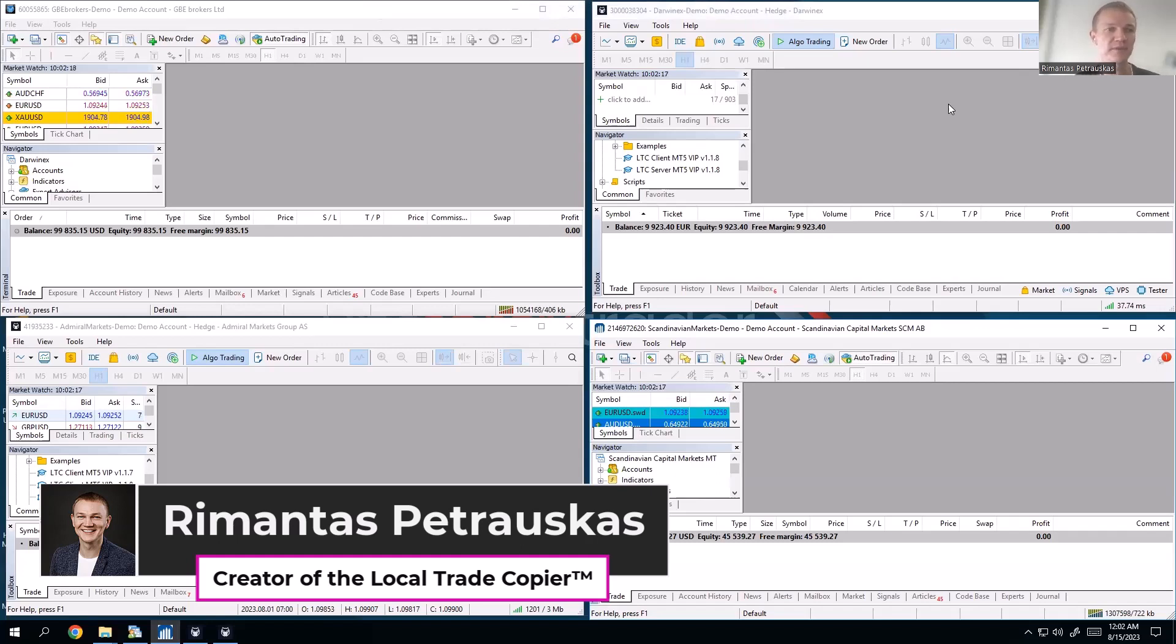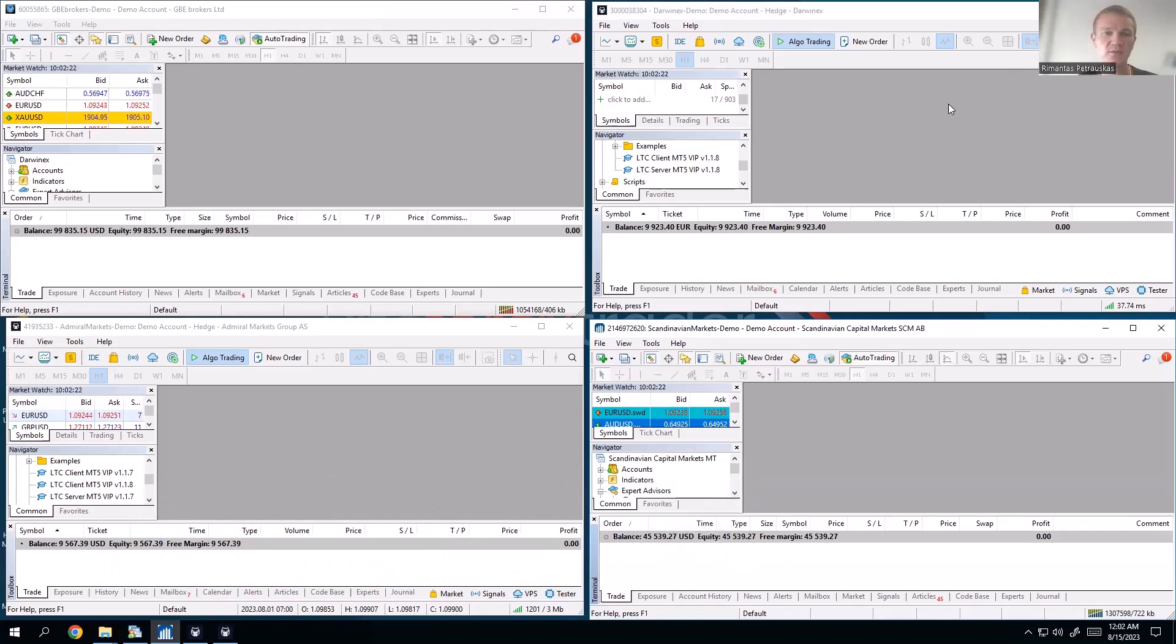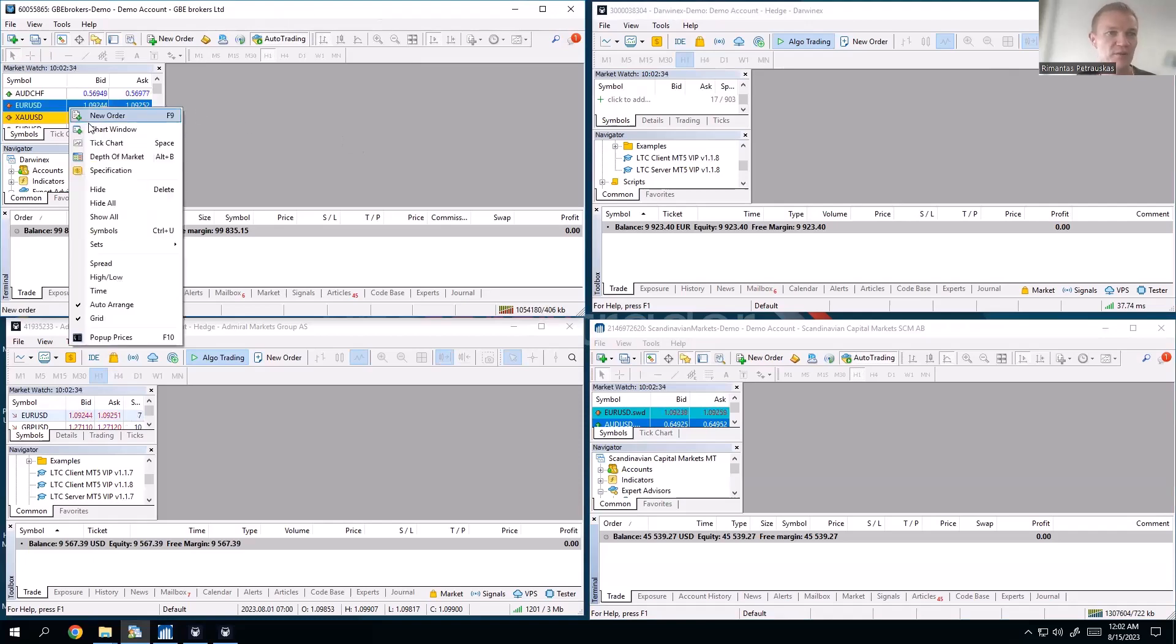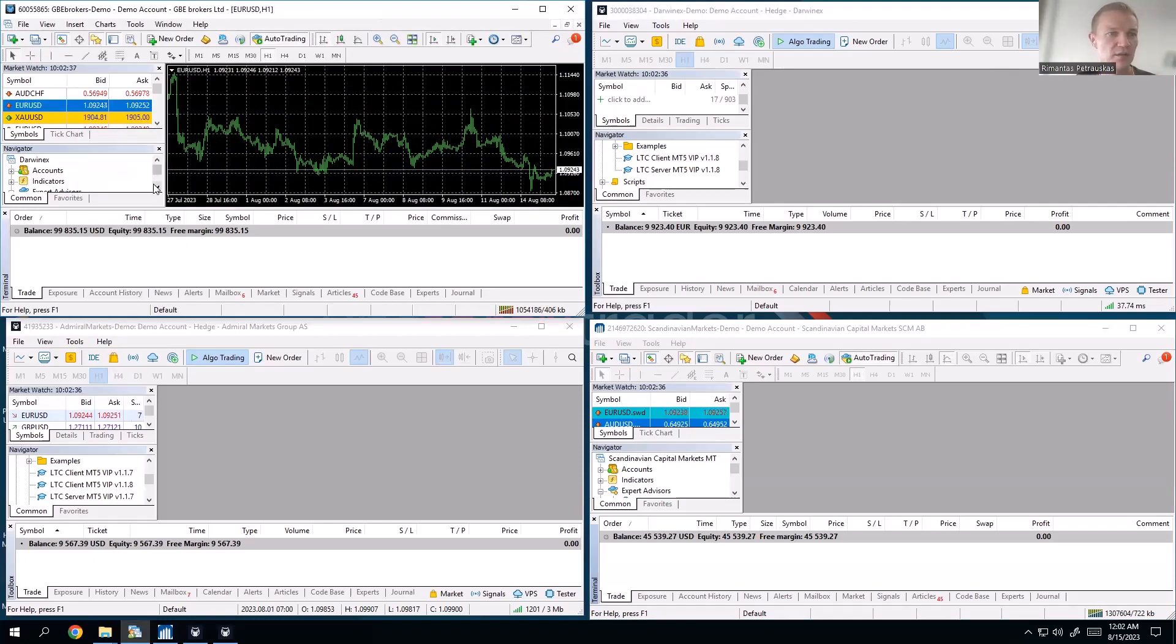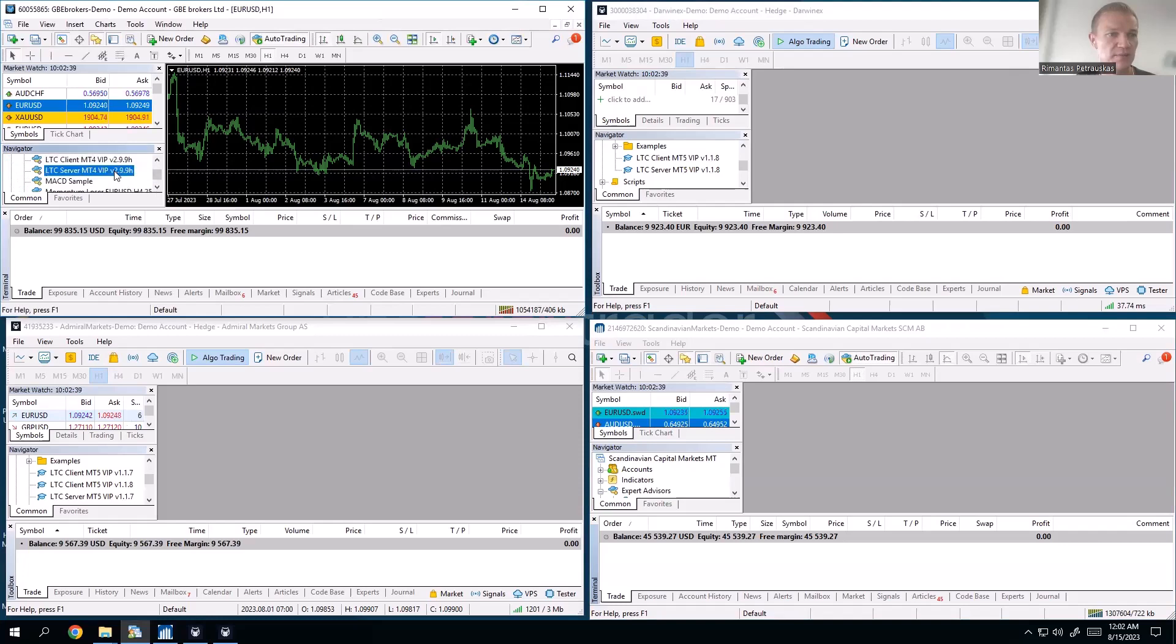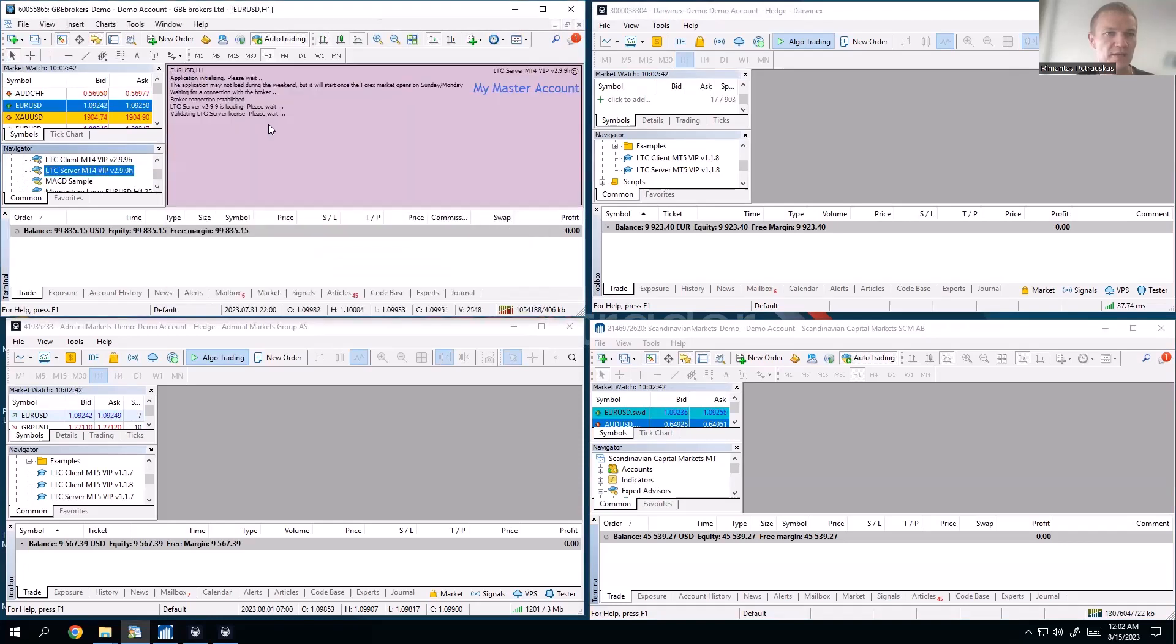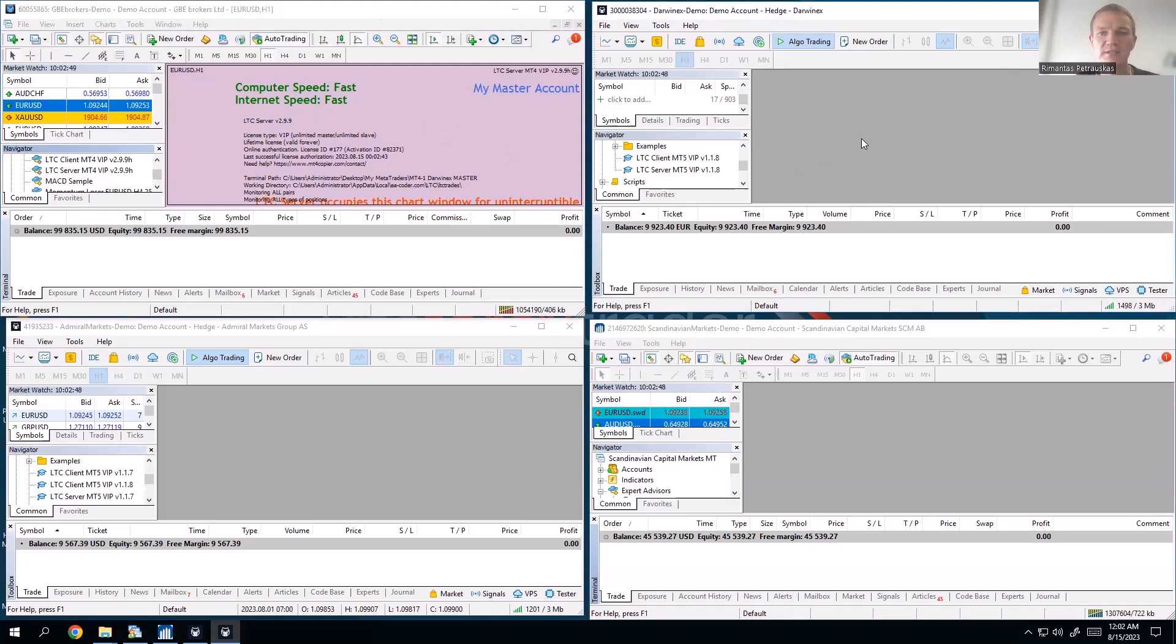Okay, so this is how you can set different lot sizes for each copier account. In this example, as usual, I have four MetaTrader accounts. This first one at the top left from GBA Brokers, I will use that as a master account. So I will open any chart, go to Expert Advisors, take my server EA, and just attach it to the chart. That's it, the master account is ready and already working.